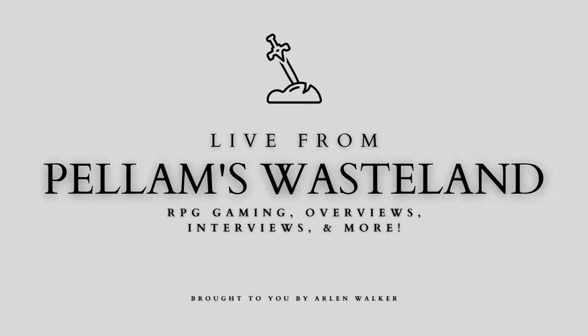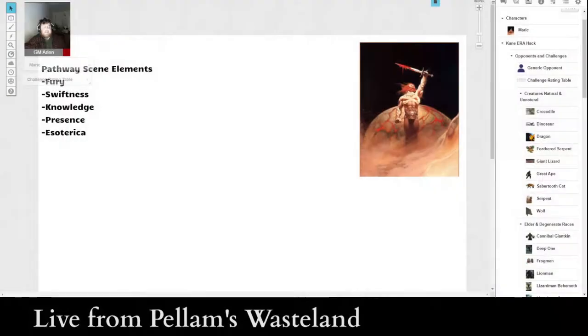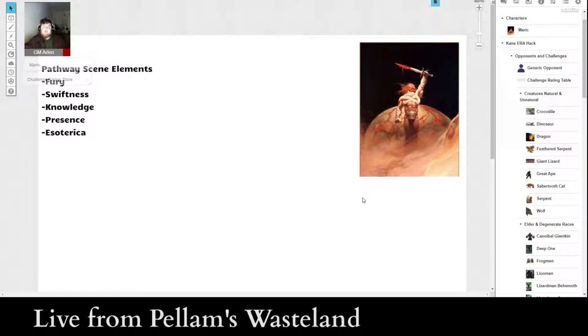Hi, I'm Marlon Walker and I'm live from Pelham's Wasteland, and today I have got another episode of Prep for you guys, showing you guys how I create the monsters or obstacles for ERA, the epic storytelling game by OmniHedron Games.